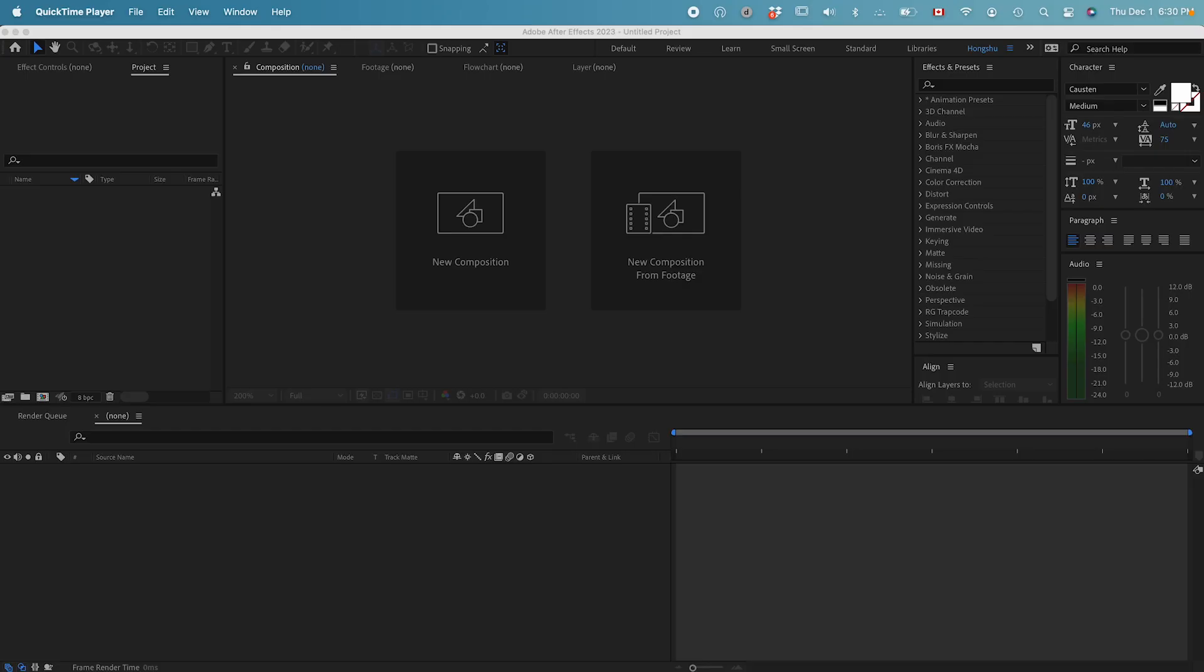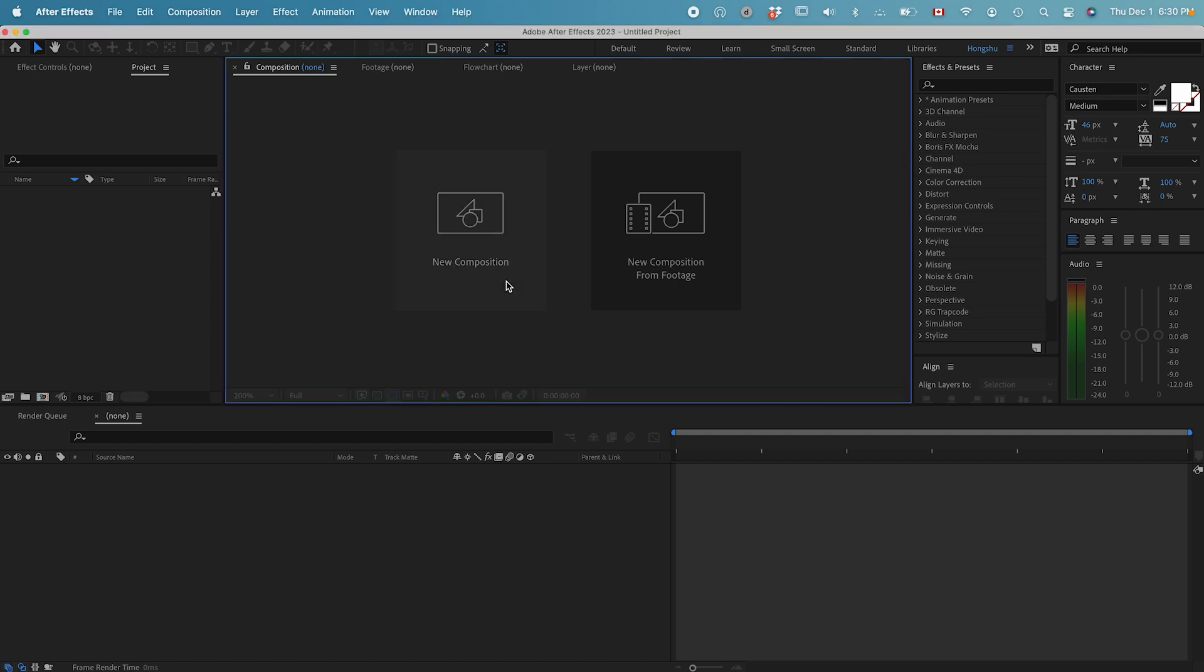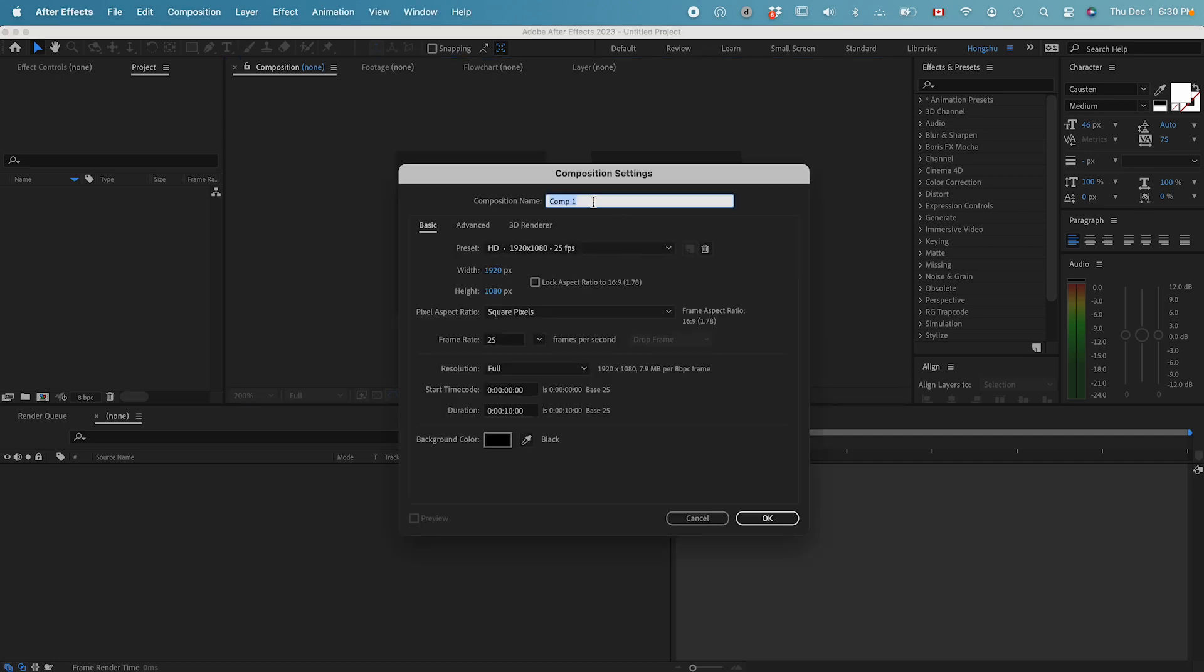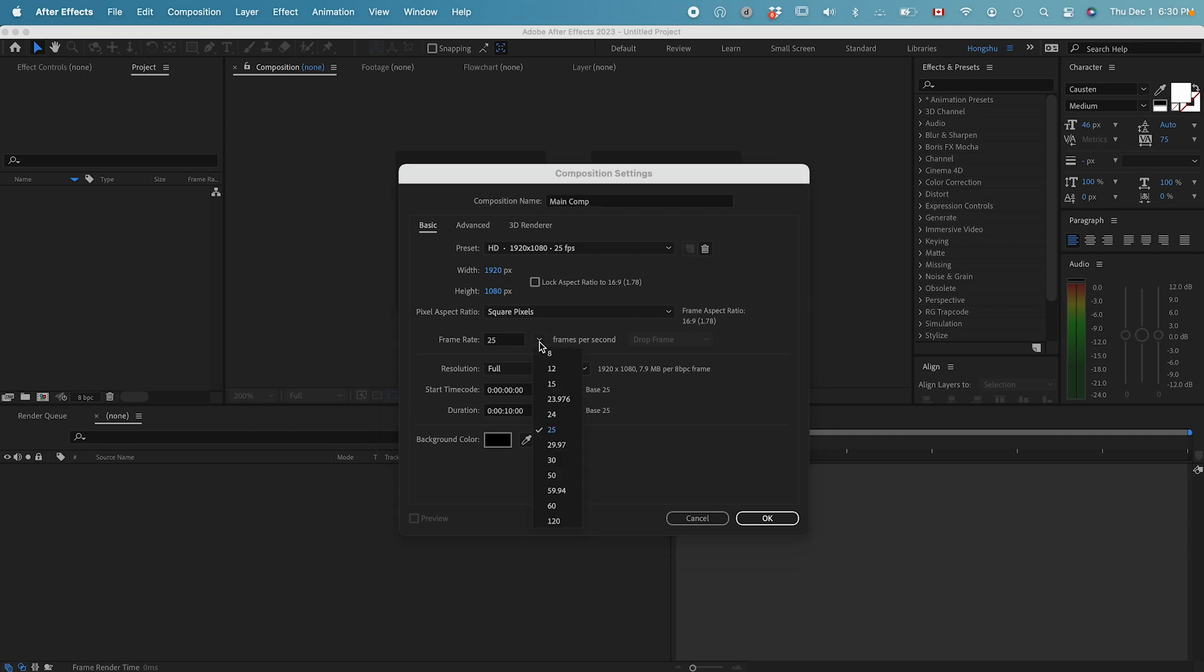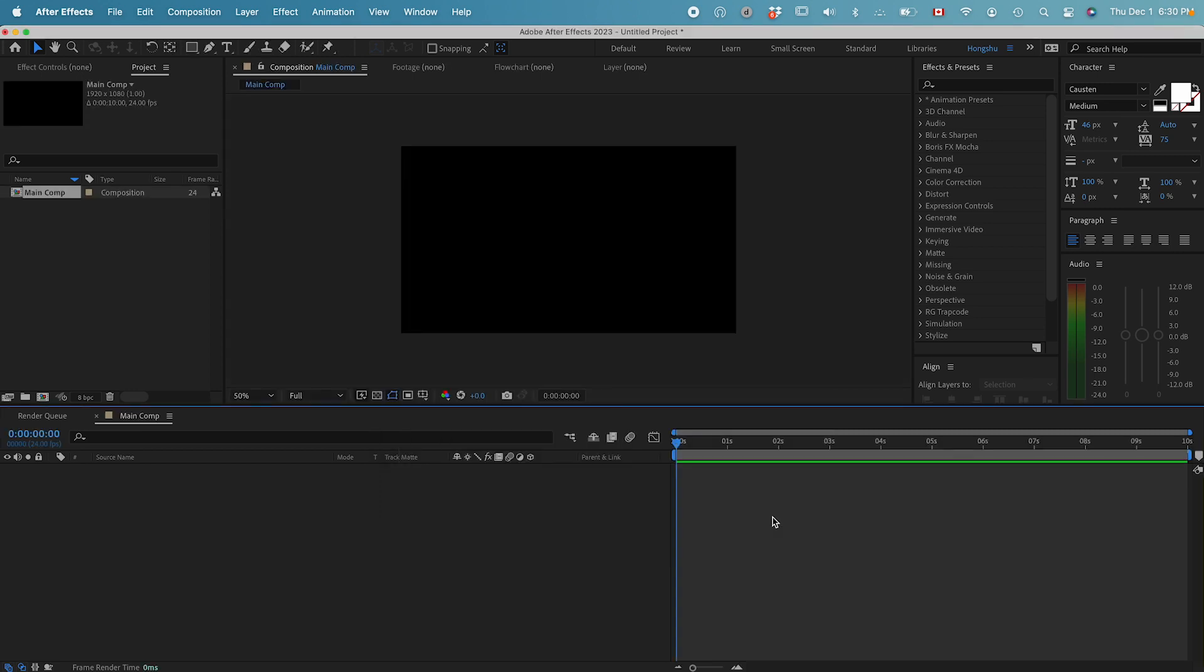To get started, let's first open After Effects and go to new composition. We can name this Main Comp and then use 1920 by 1080 square pixels. Let's choose the frame rate to be 24 frames per second, change the duration to 10 seconds, and click OK.